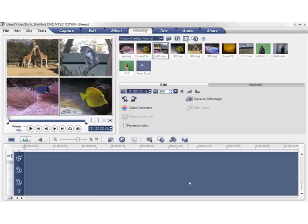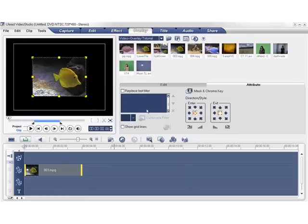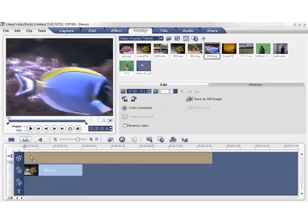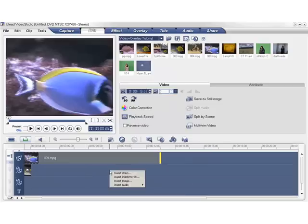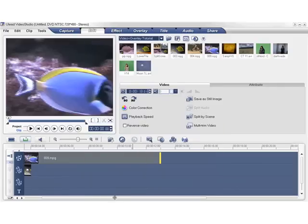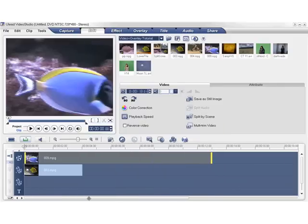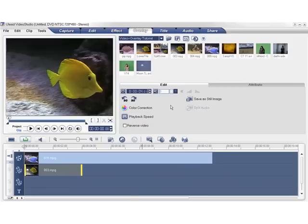To add clips to the overlay track, simply drag a clip to the overlay track, or you can right-click the track and select Insert Video. Once the clip is on your overlay track, you can customize the clip using these options on the Edit tab, just like a regular clip.